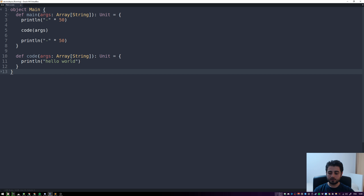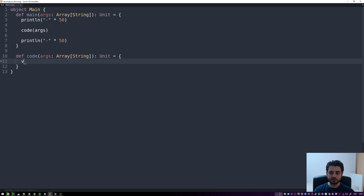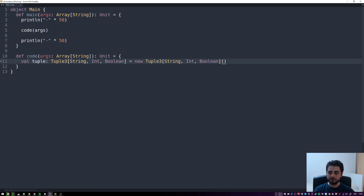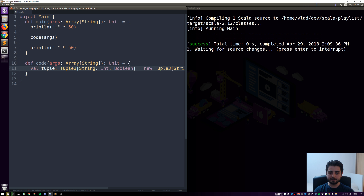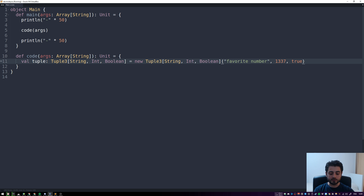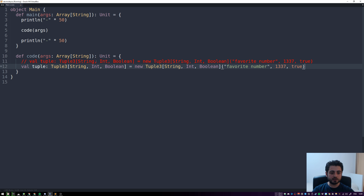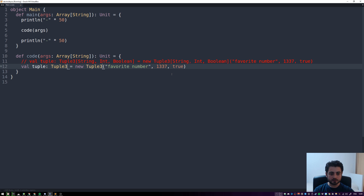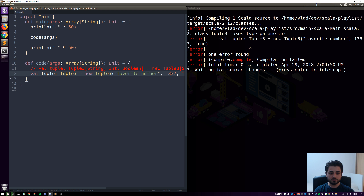Now we're going to look at examples of tuples. First the verbose syntax: you can write `new Tuple3[Int, String, Boolean]` with values like 'favorite number', 1337, and true. As we already know, Scala has type inference, so we don't need to specify those types — we can remove them.